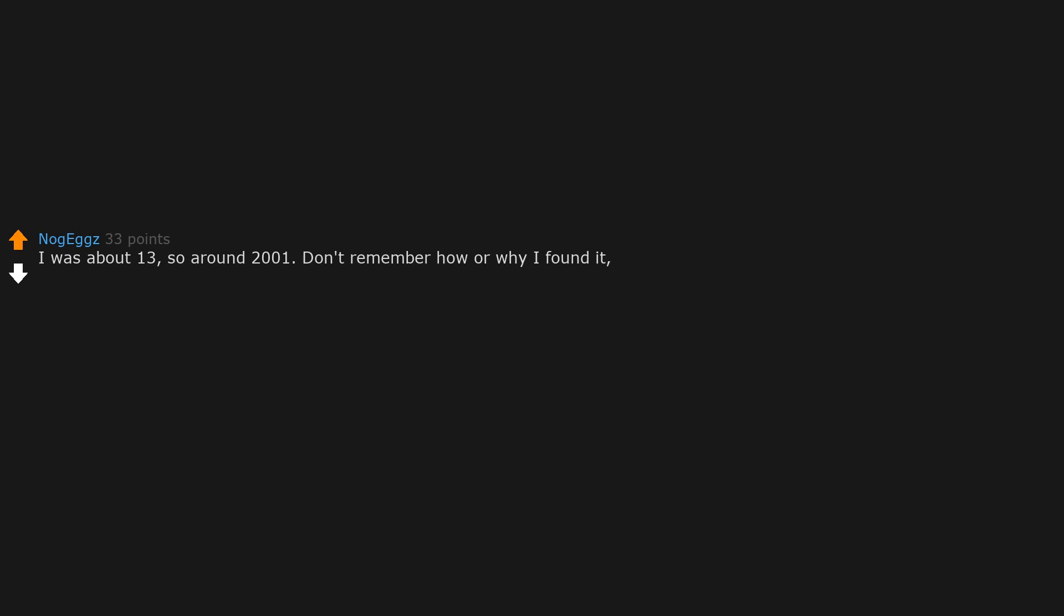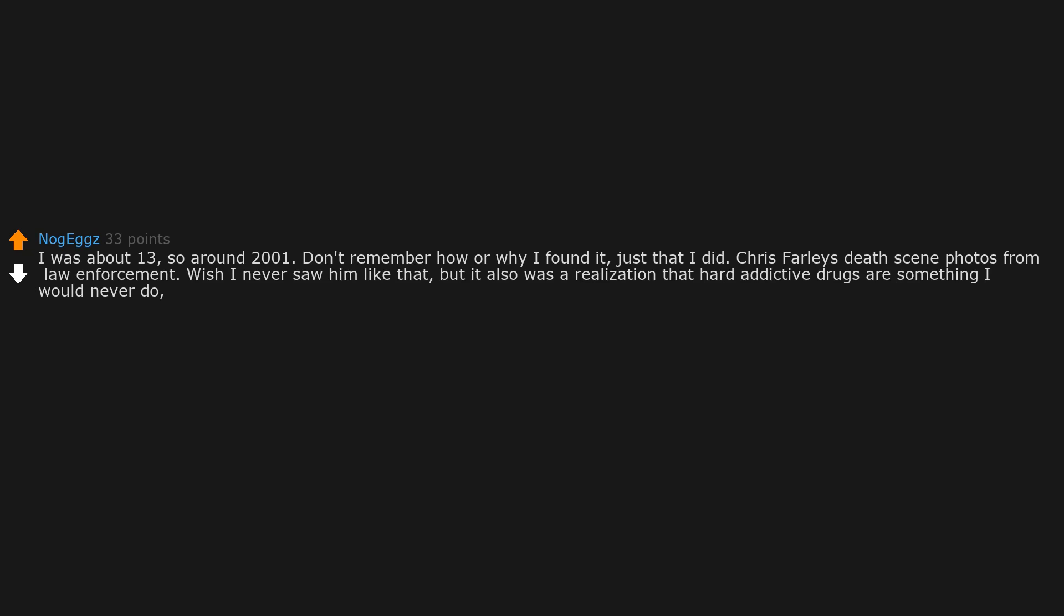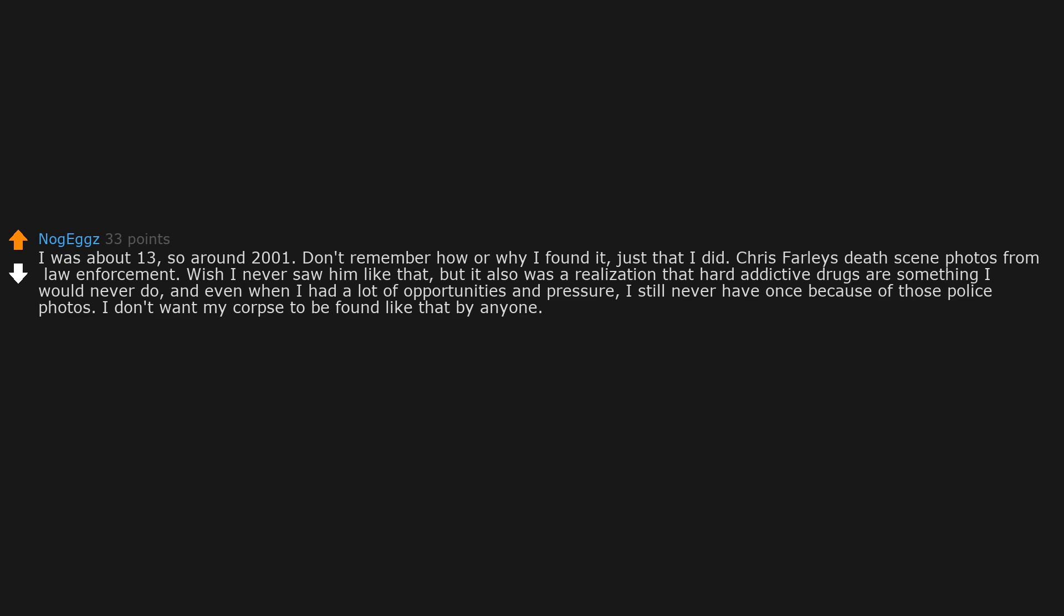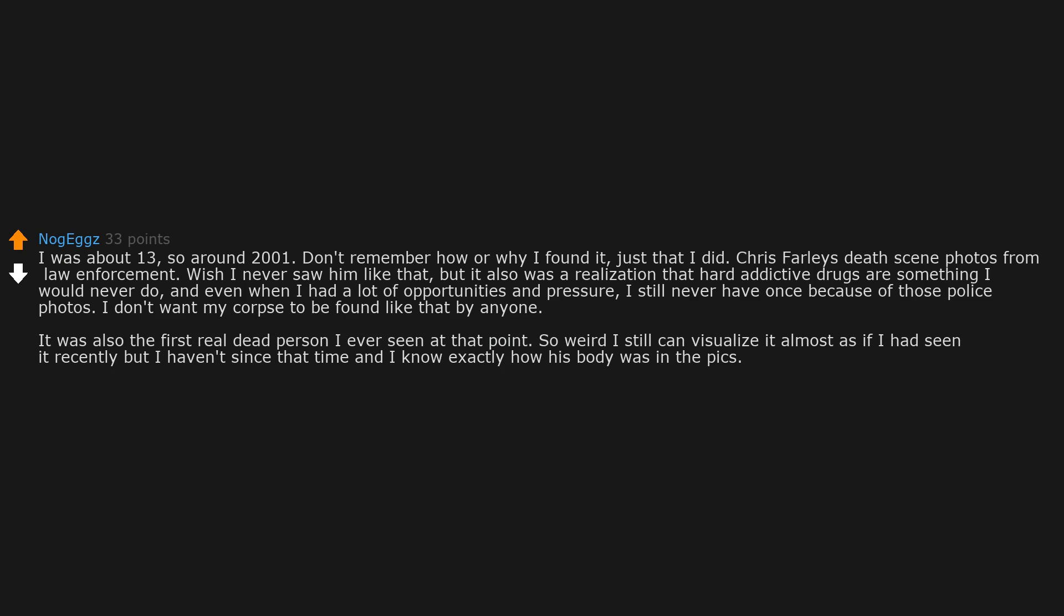I was about 13, so around 2001. Don't remember how or why I found it, just that I did. Chris Farley's death scene photos from law enforcement. Wish I never saw him like that, but it also was the realization that hard addictive drugs are something I would never do. And even when I had a lot of opportunities and pressure, I still never have once because of those police photos. I don't want my corpse to be found like that by anyone. It was also the first real dead person I ever seen at that point. So weird I still can visualize it almost as if I had seen it recently, but I haven't since that time. And I know exactly how his body was in the pics.